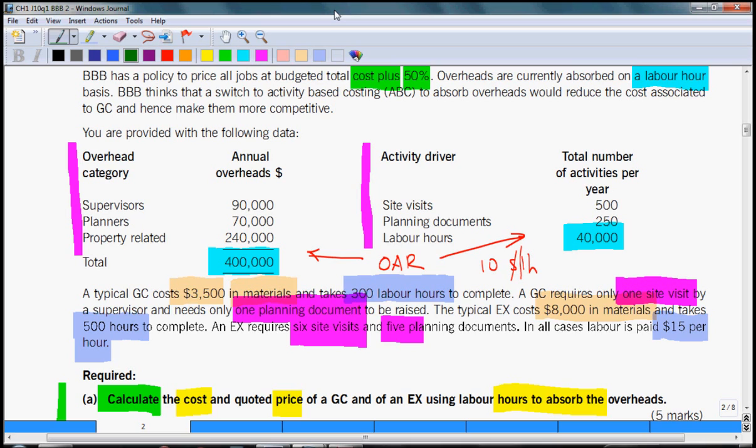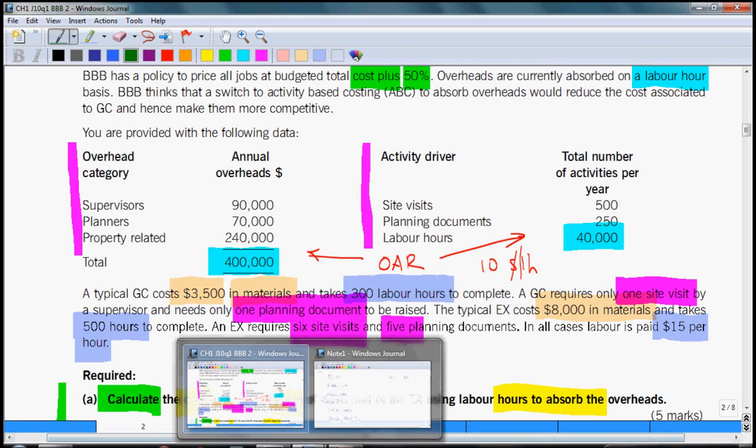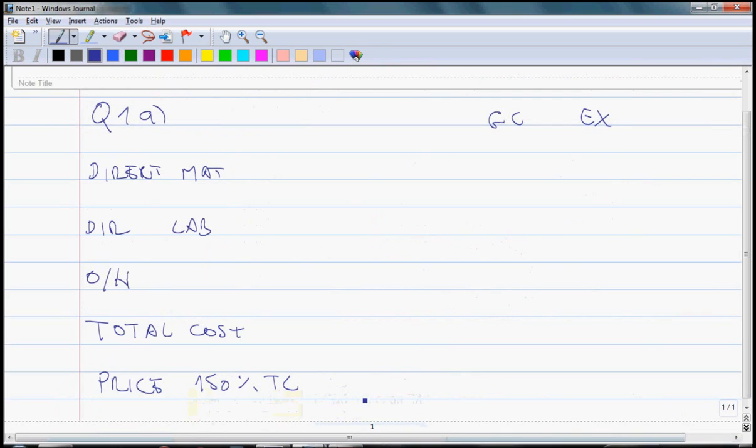Now it should be easy to populate the figures from your requirements into your answer sheet. So let's copy the material costs, calculate the labor costs, and calculate also the overhead costs. Material costs are $3,500 for GC and $8,000 for EX.